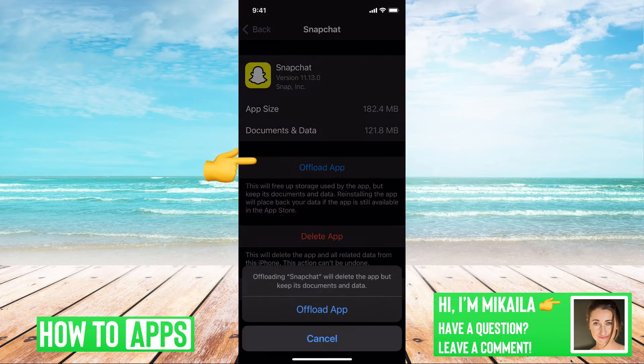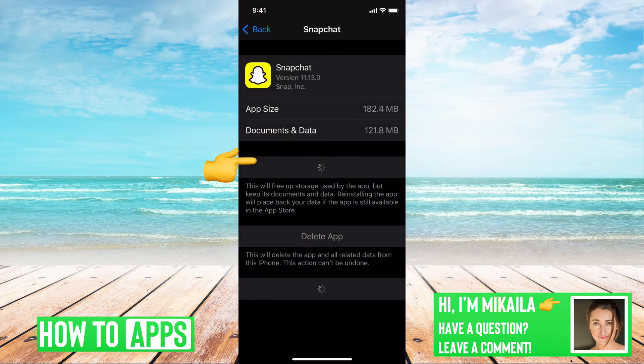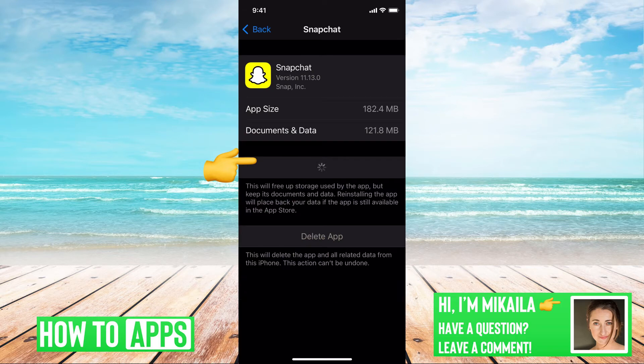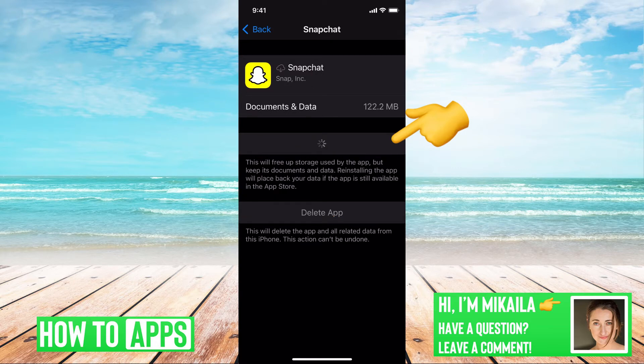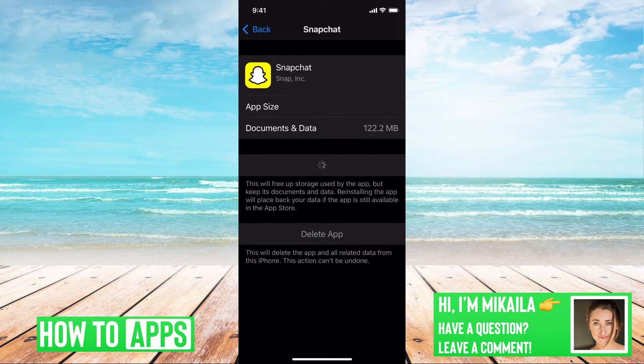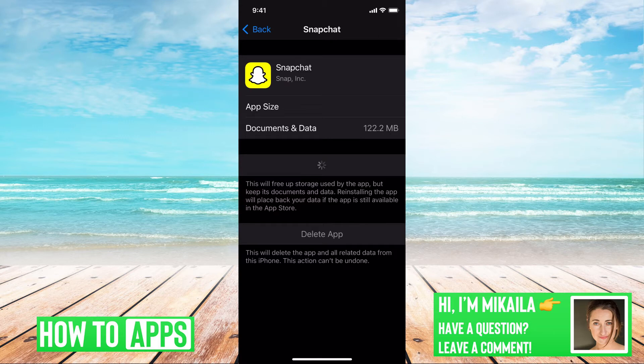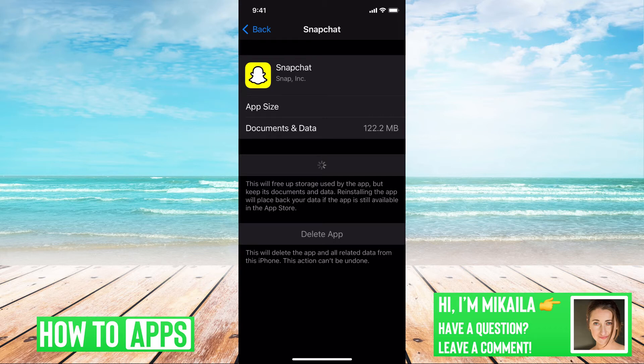What we're going to do is offload the app. Offloading the app doesn't hurt any of your information, your personal information on the app. All it does is basically like if you deleted the app, went to the App Store, re-downloaded the app, and it's just that fresh, clean Snapchat. It restarts it, frees up some storage, and resets any kind of glitches that are going on.